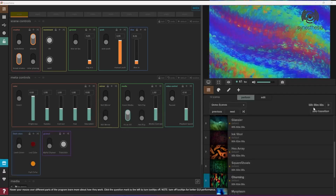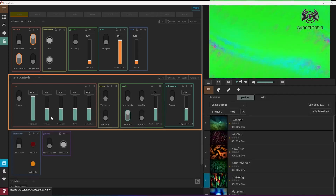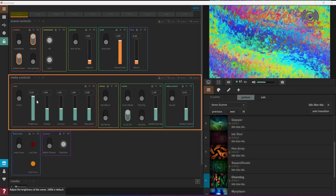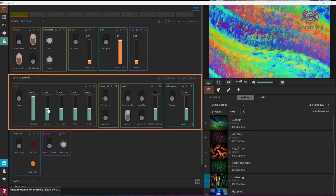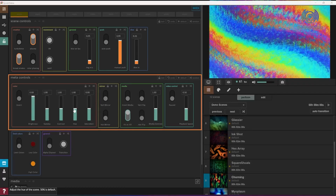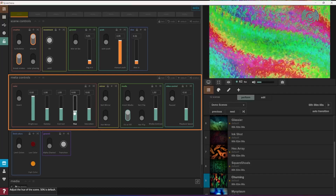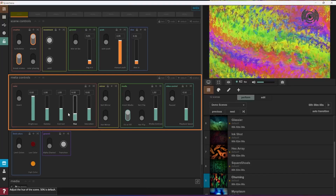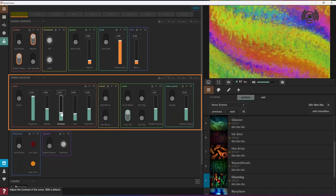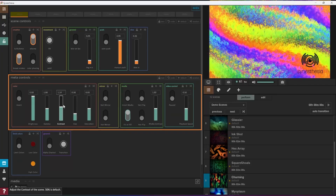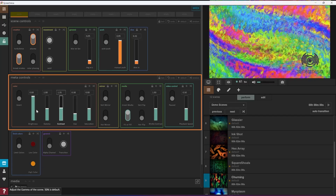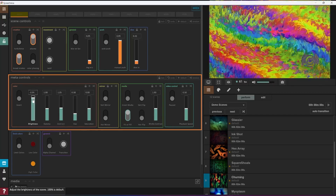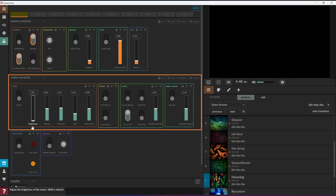Try changing the meta controls, which can be found directly below the scene controls. The meta controls are always there no matter what scene you're running, giving you a consistent way to tweak how any scene looks during your show.